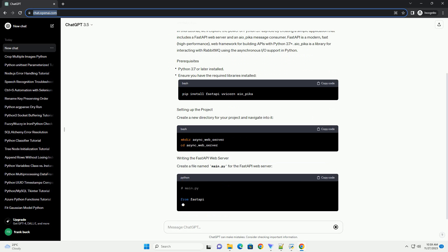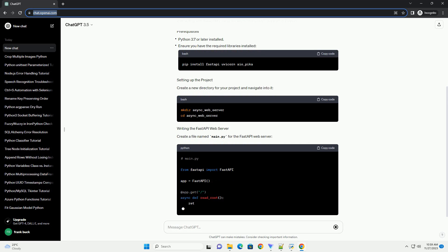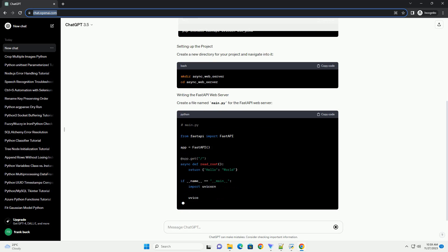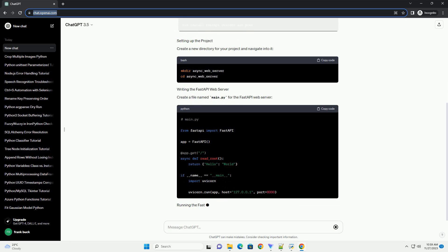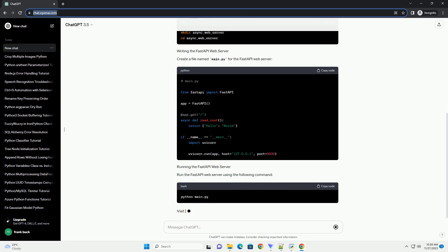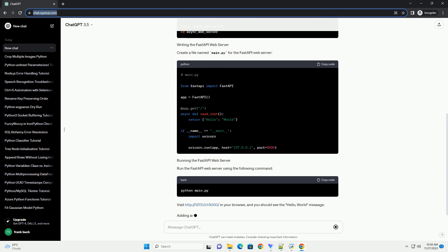FastAPI is a modern, fast, high-performance web framework for building APIs with Python 3.7+. AIO underscore Pika is a library for interacting with RabbitMQ using the Asynchronous IO Support in Python.